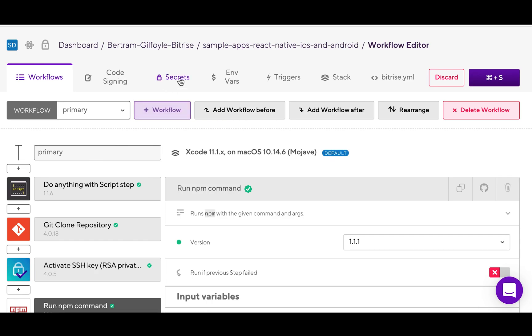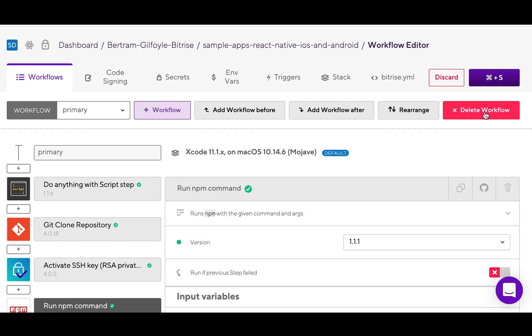Now you know how to configure and customize steps and their inputs. And as for the workflows they are in, you can create new ones, chain them together, rearrange them and just customize them any way you want to.